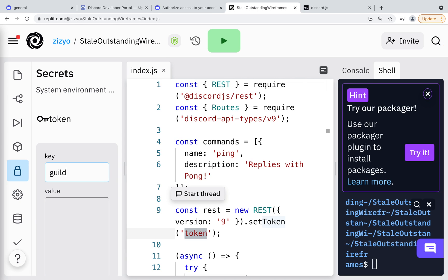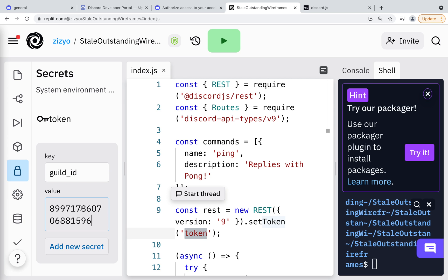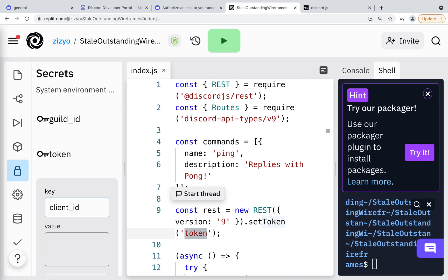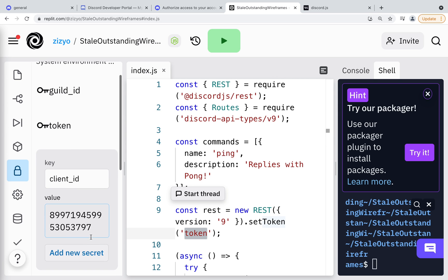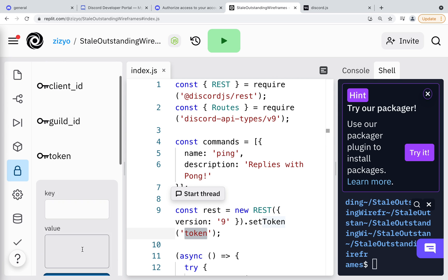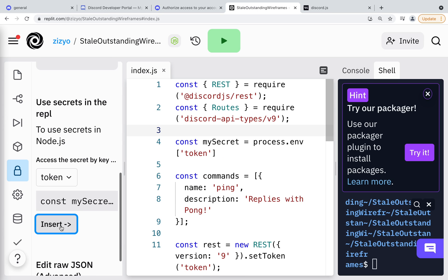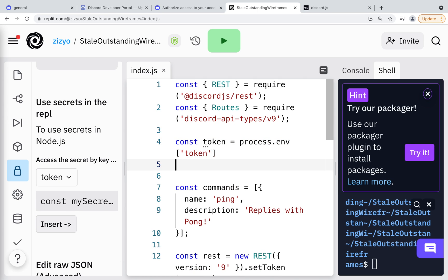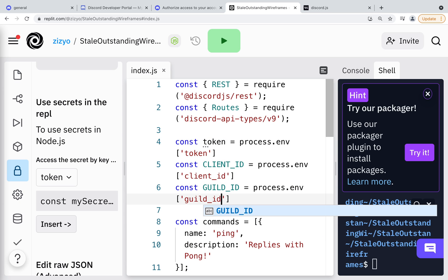Now I'll make one called guild ID. A guild is the same thing as a Discord server — this ID is the first number in the URL bar on my Discord server. I'll paste this in and then make a client ID. This is found in the developer portal under General Information and is also called an application ID. I'll copy it and paste it in Replit, add the secret, then scroll down and click the insert button to add the code to access a secret. Now we'll get the client ID and guild IDs in variables.